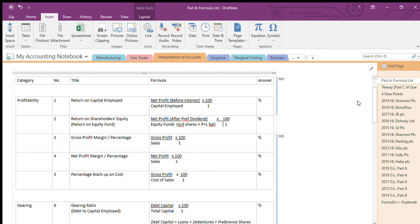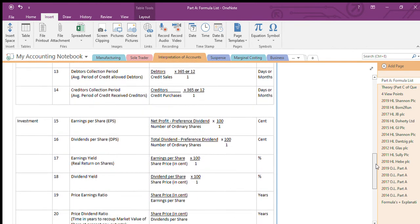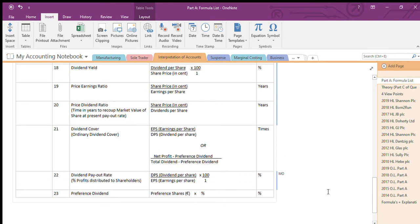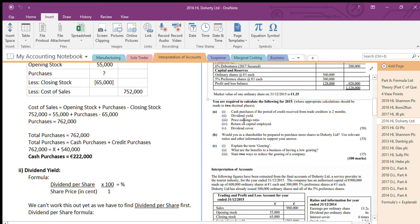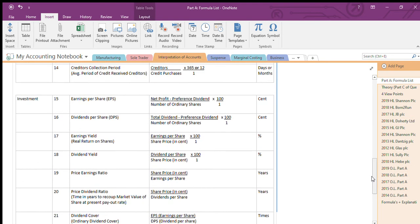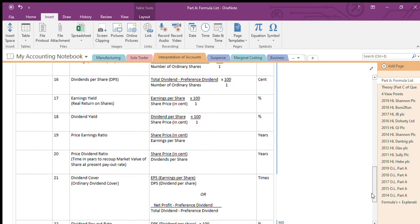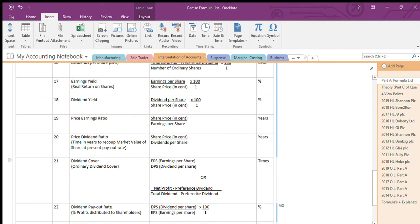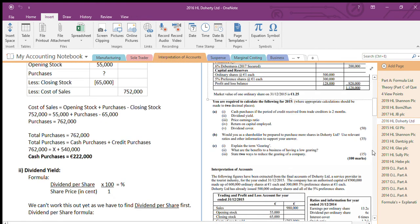The last one is dividend cover. Going to the formula — there are actually two ways of working it out. You can do: net profit minus preference dividend, divided by total dividend minus preference dividend. Or you can do EPS divided by DPS. If you have EPS and DPS, this second method is easier — and we just worked out EPS and DPS for the earlier questions. So you can find those two first and put EPS over DPS, or use the net profit method. Either works — sometimes the information given will lead you to one and not the other. You only need to do one.